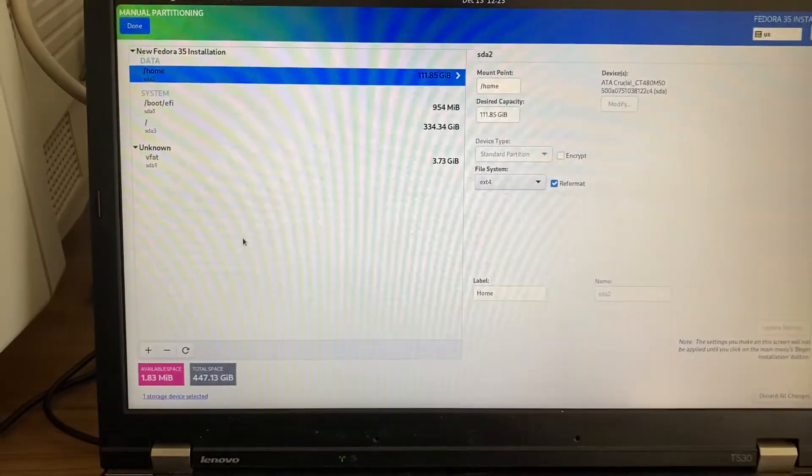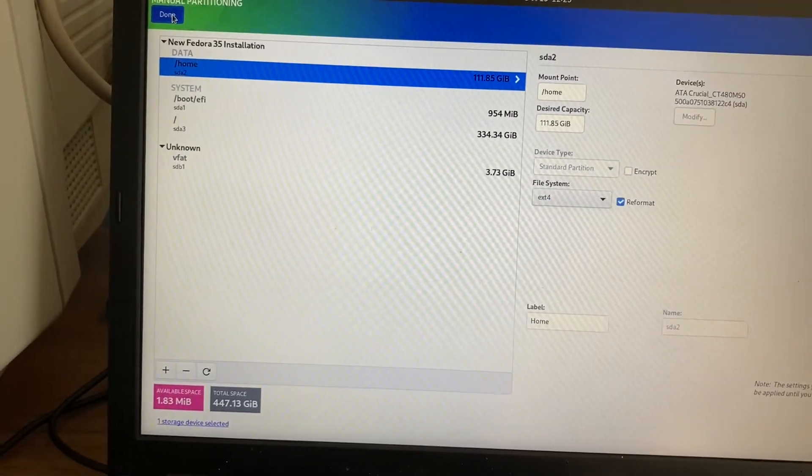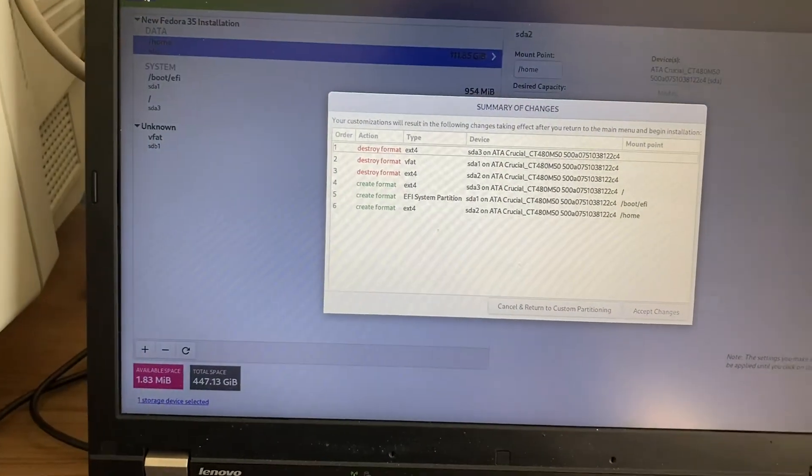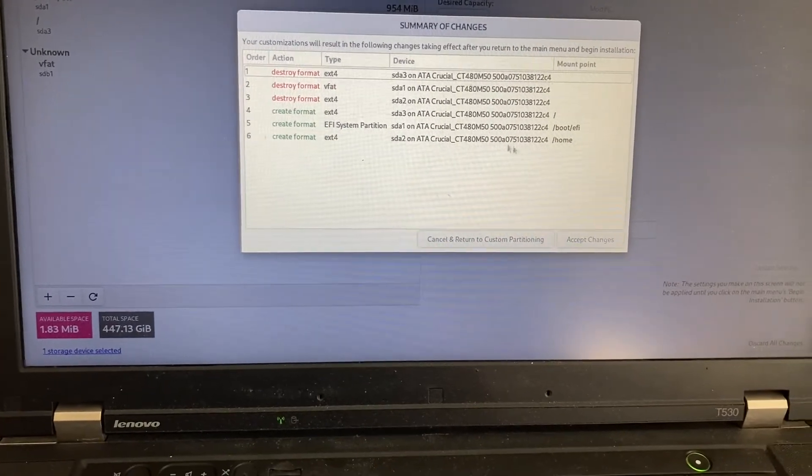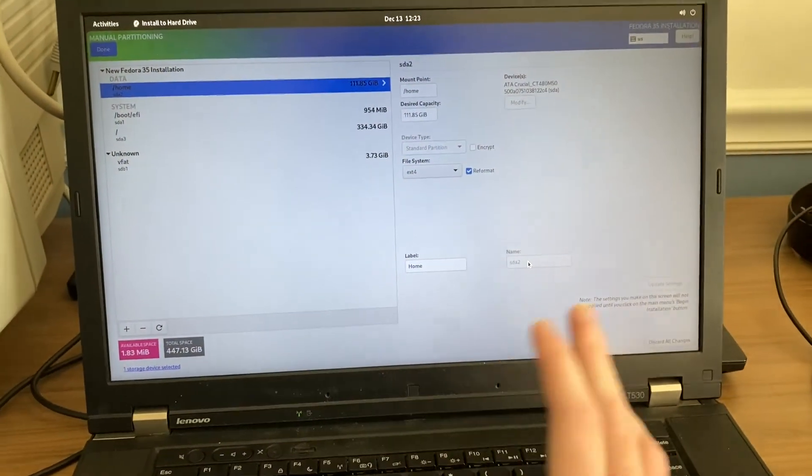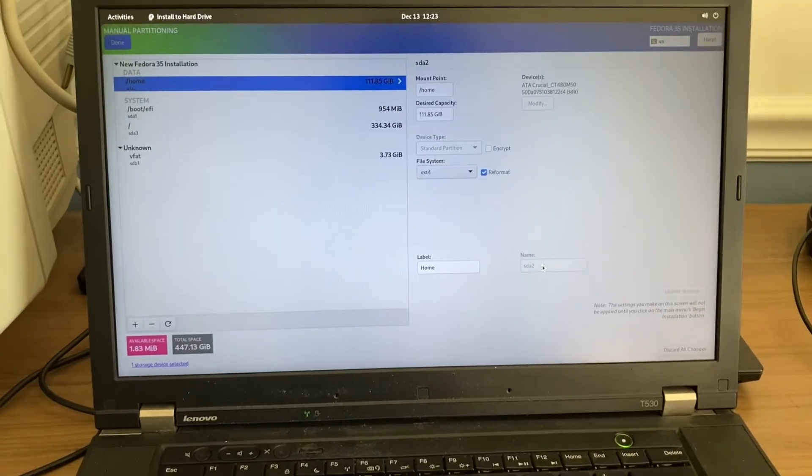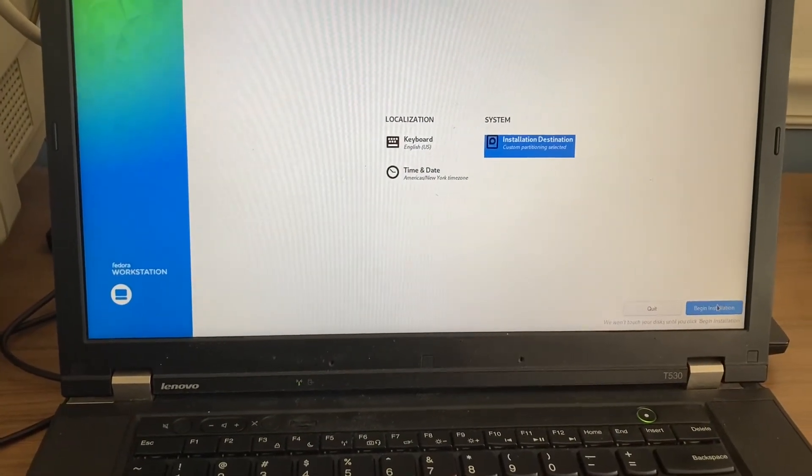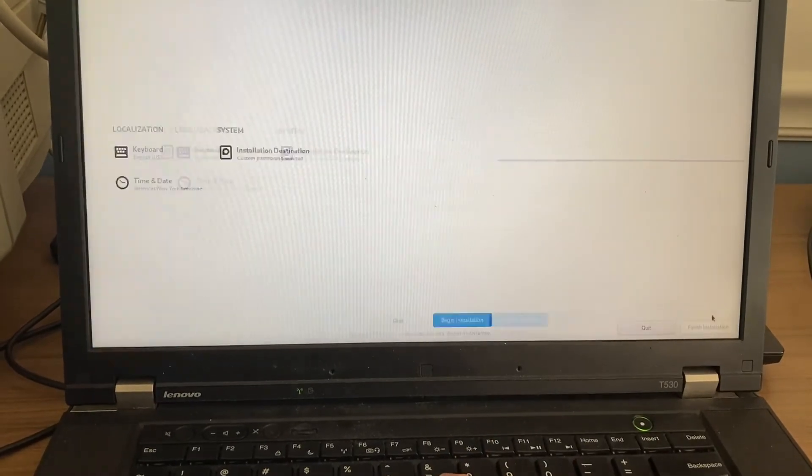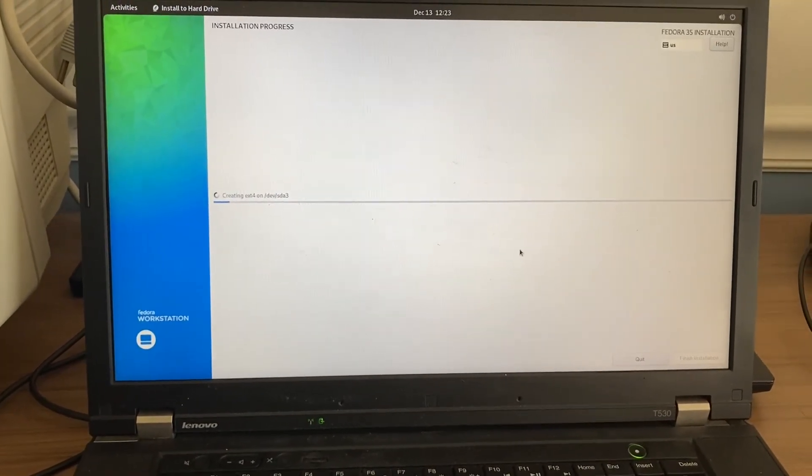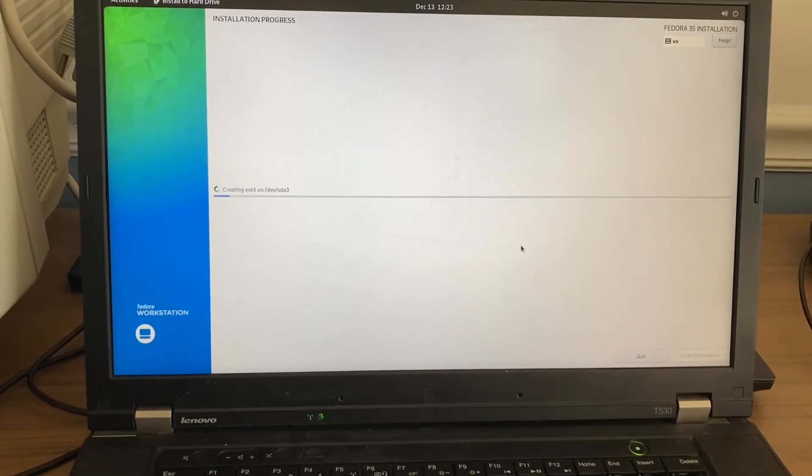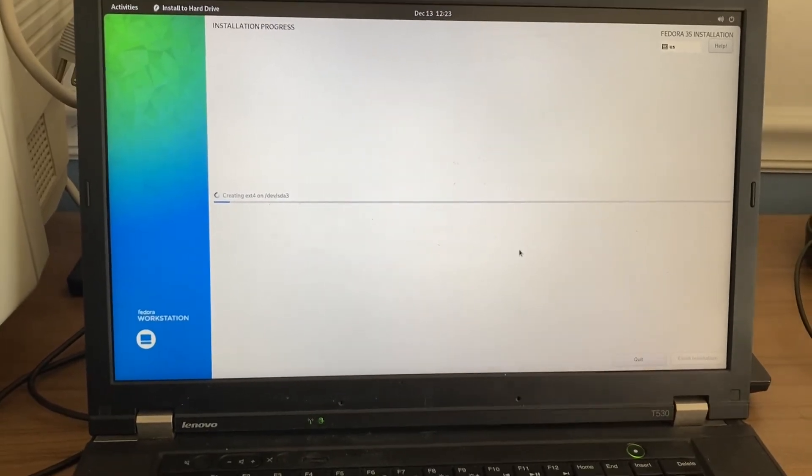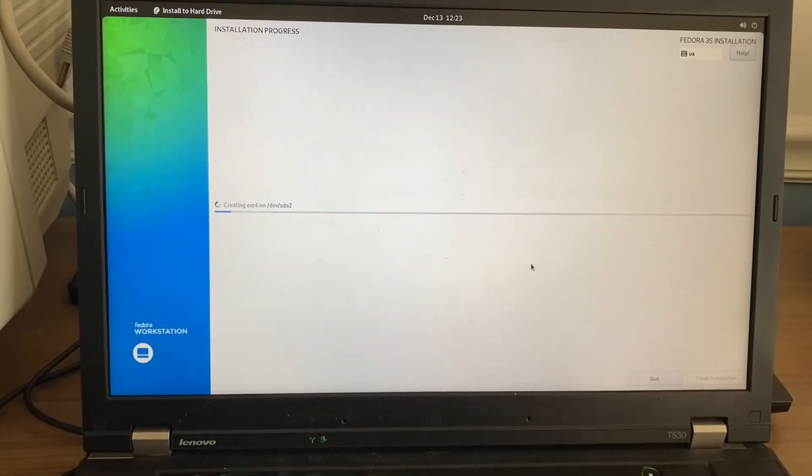Okay, so I think this should be good. Make some changes. Honestly, I don't mind if I mess up the partitioning on this because this has nothing on it anyway, and I can always reinstall. So now we just begin installation. So yeah, I will be back when this is finished installing.